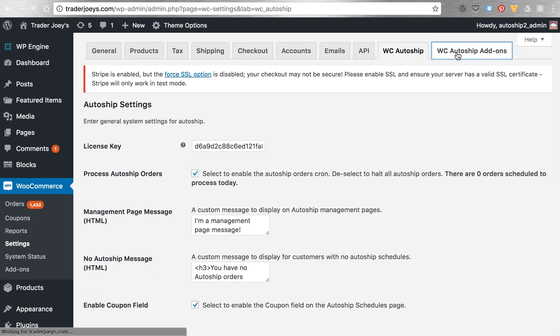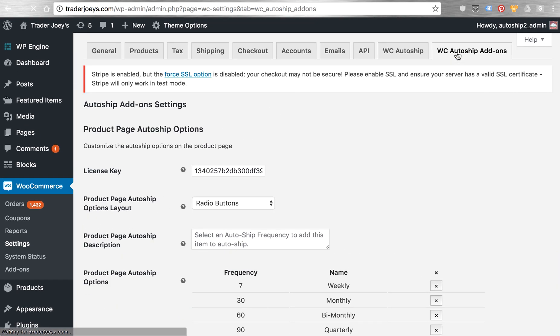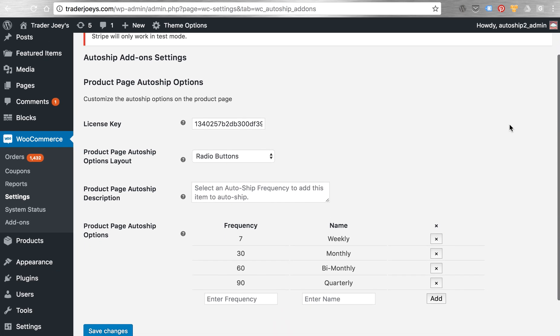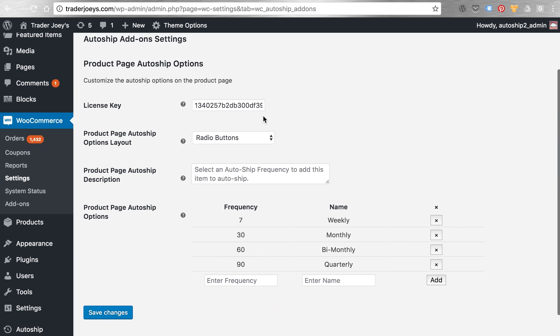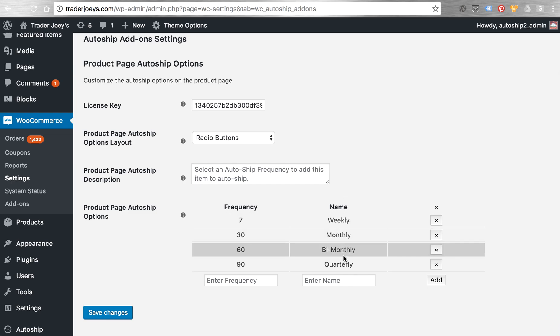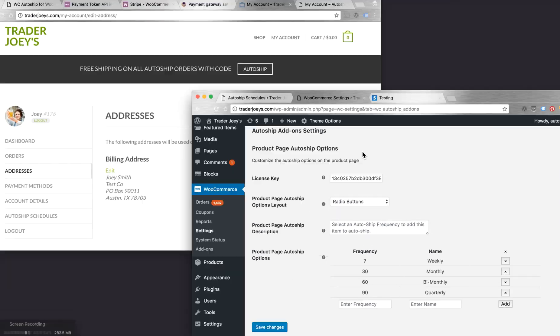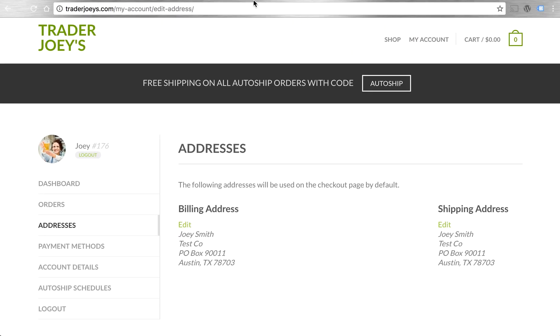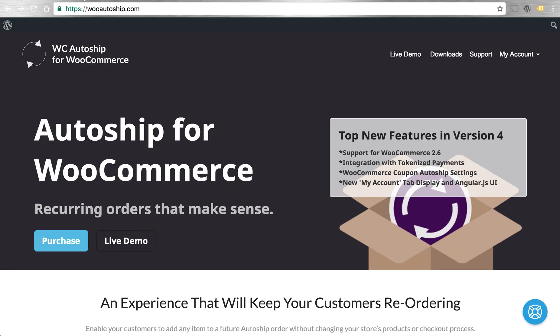If you have any AutoShip add-ons, you'll see those added to the WC AutoShip add-ons tab. Those slick dropdowns and radio button displays help you modify and control how AutoShip options look and are offered on your site. And that's available as a free plugin on WooAutoShip.com. Just check out downloads.